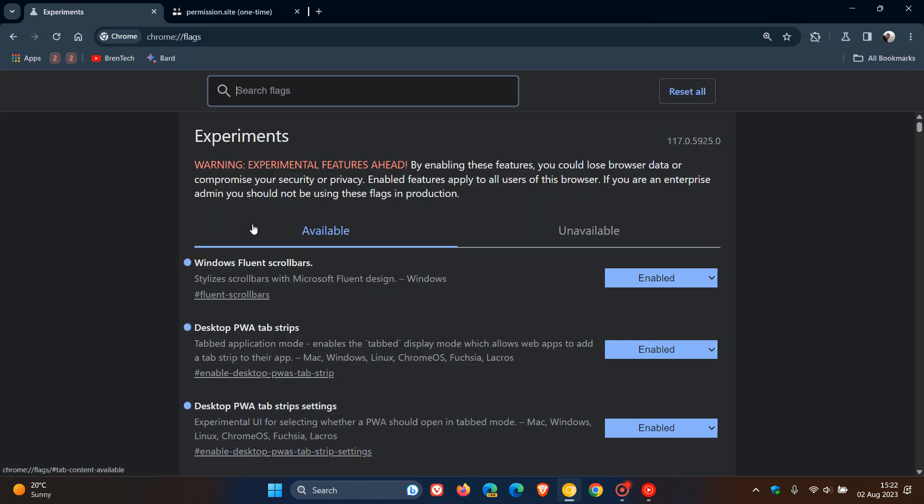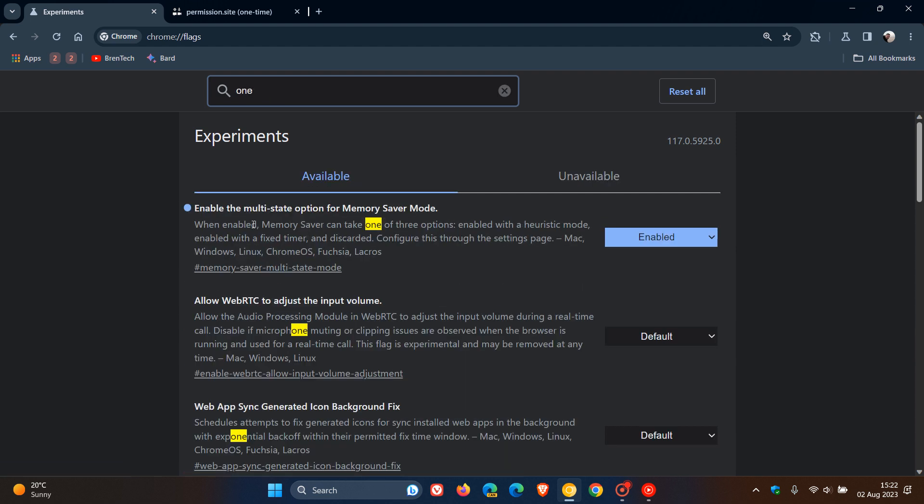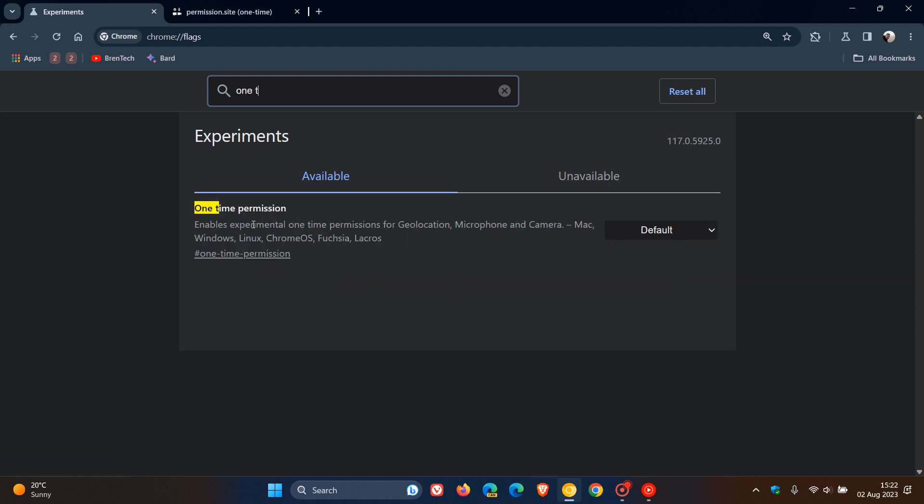And in this search, as many of you will know by now, the easiest way to bring up the flag is just to type in a keyword. So I'm just going to type in one time, and there we go, one time permission. That's the flag.